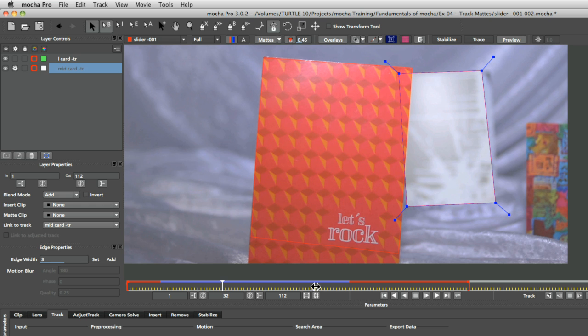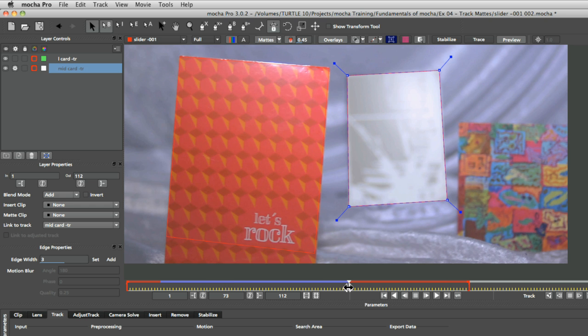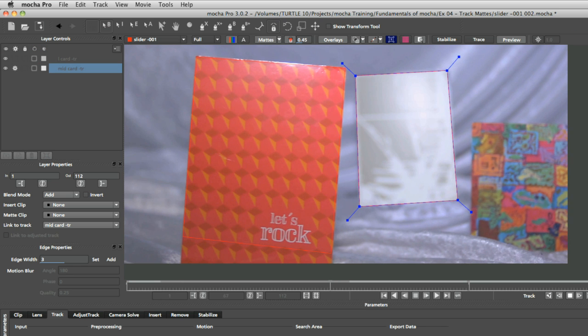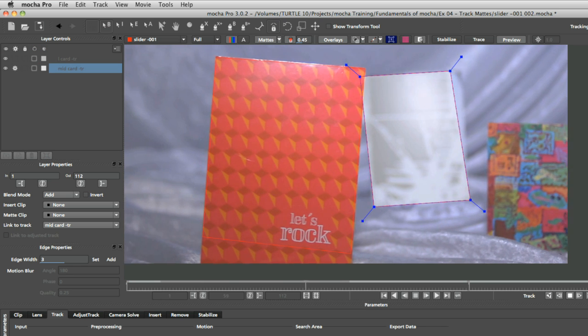And this has big consequences for when we start to track this through. So I'm not changing any of the other parameters. I'm just going to go back and re-track this. And let's see what happens.